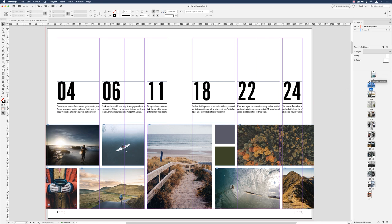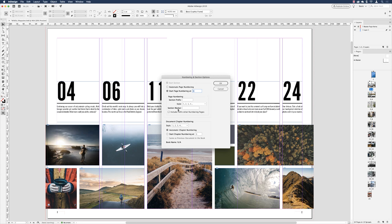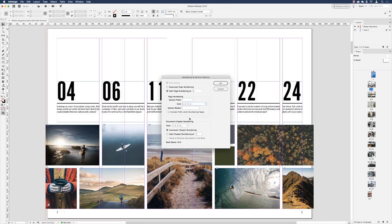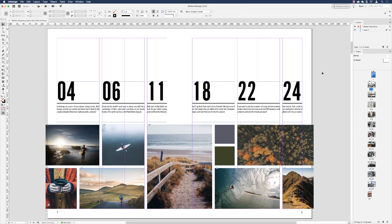To resolve the confusion of having two page ones, click on the original first page of the document, right-click, and choose Numbering and Section Options. Instead of using the 1, 2, 3, 4 style, click the drop-down and choose Roman numerals — common in books where the foreword uses Roman numerals. Click OK and that first page now shows a Roman numeral 'I'. So we have a Roman numeral digit for the cover and Arabic numbers for the rest, which is less confusing for InDesign.